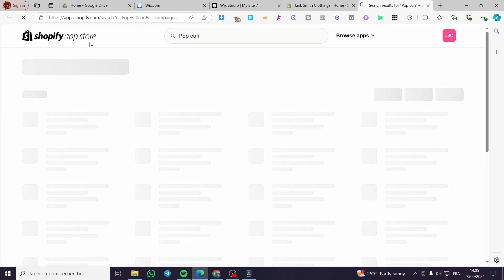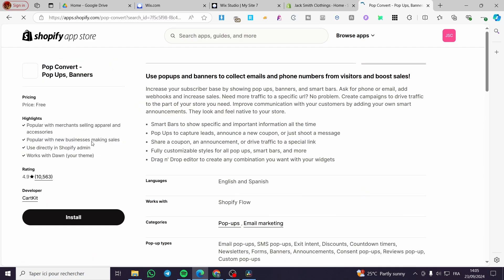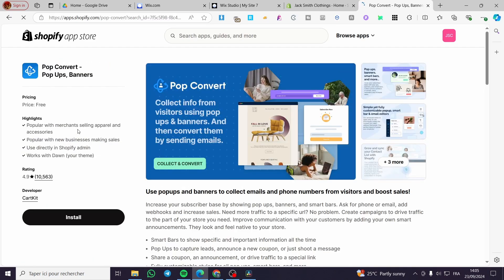Once in the app store, you will see all the apps. We are going to select 'Pop Convert - Pop-ups, Banners, and more.' This is a free app, as you can see the price is free, so you can go ahead and install it by clicking on Install.